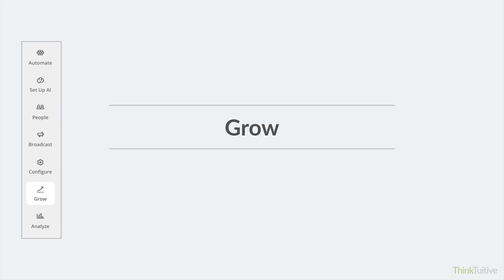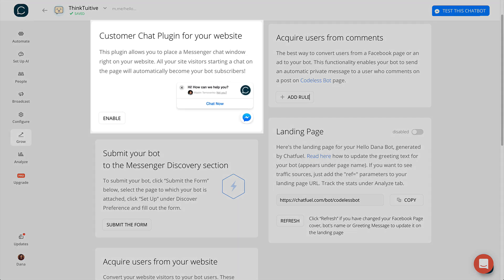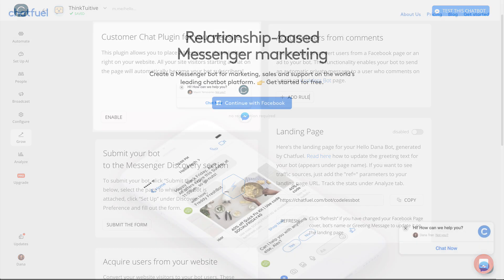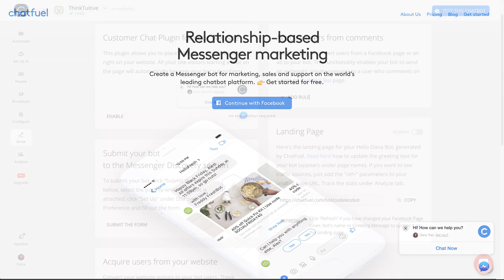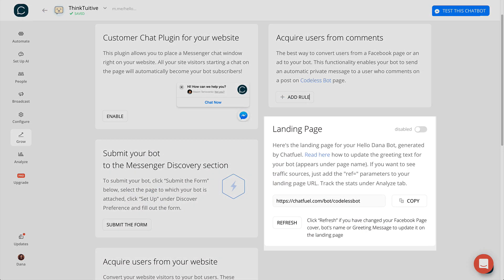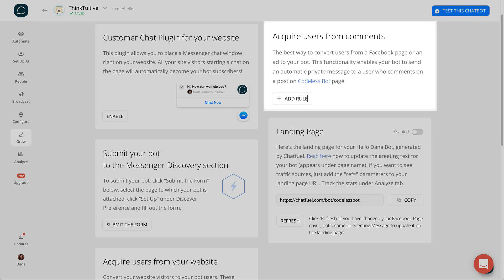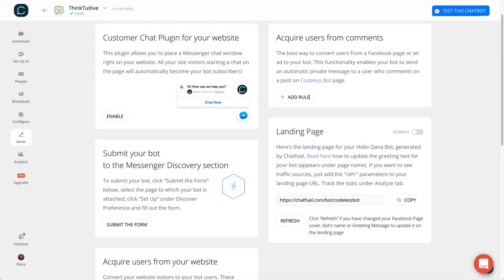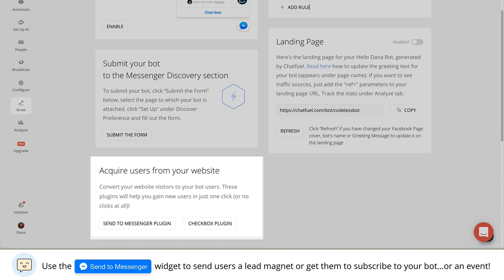Moving on, we have the Grow tab, which is where you can access all the different widgets and tools to help you promote your Messenger bot. You can set up a customer chat plugin which allows users to interact with your Messenger bot directly on your site. There's a live example of the customer chat plugin located on Chatfuel's main site if you want to test it out. This is also where you can create a landing page for your Messenger bot. The other popular growth tool is the Acquire Users from Comments tool, where you can get your bot to automatically message any users who comment on your Facebook posts — it's a really effective way to drive more traffic to your bot and to get more bot subscribers. If you scroll down, you'll also see the option to create a Send to Messenger widget to embed on your site.